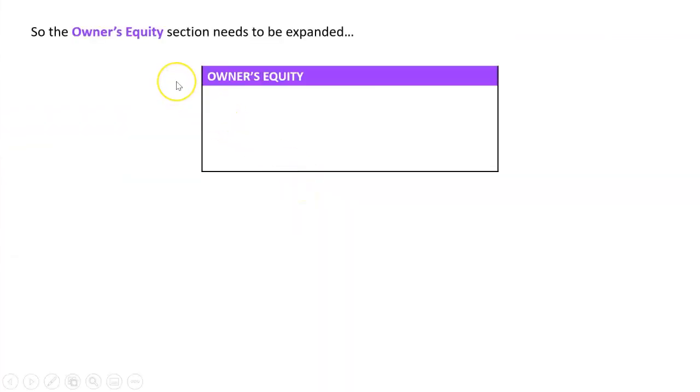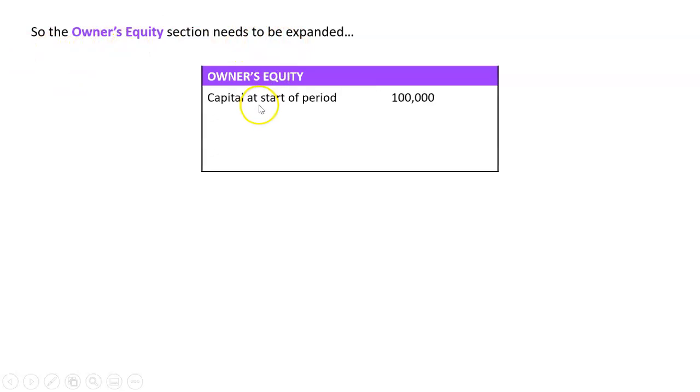So let's have a look here. So let's say, I'm just going to make some numbers up here for a business. So you'd be provided with these in a case study, but let's have a look. The owner's equity section needs to be expanded. We're going to start with the capital at the start of the period. So we might be doing a balance sheet after a year's time. What was capital a year ago?